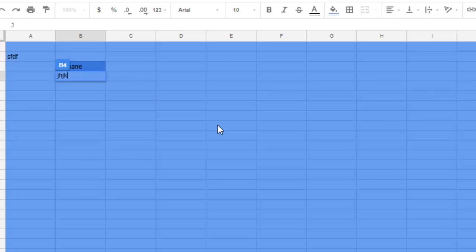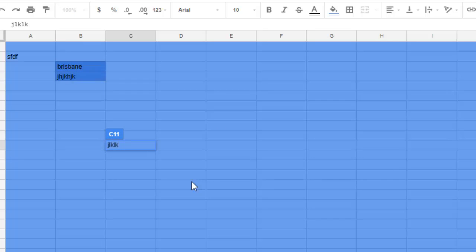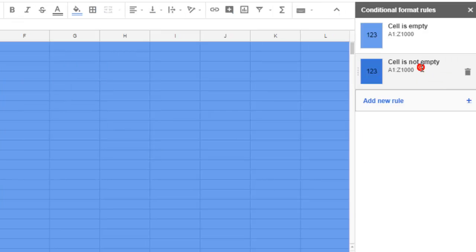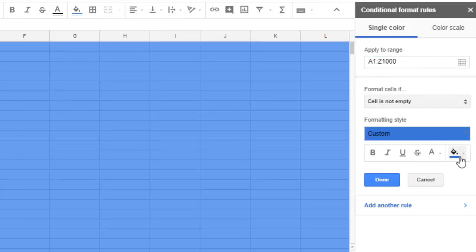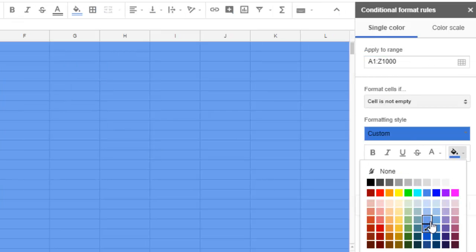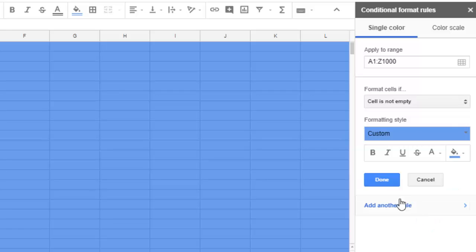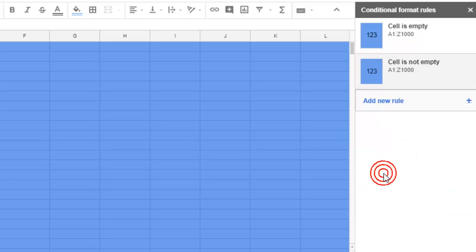You can see that the color is changing like that. That's how you can change the background color of Google Sheets. Thanks for watching this video.